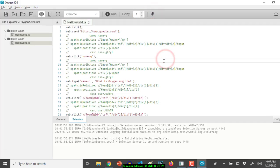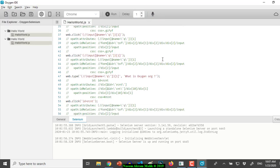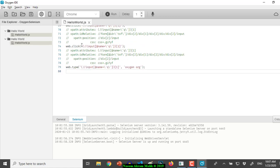You can see that the JavaScript is generated for us automatically. It contains various strategies for finding the control which includes the XPath and by ID as well. You can also run the scripts by clicking the run button.